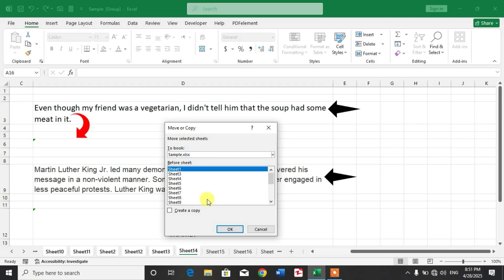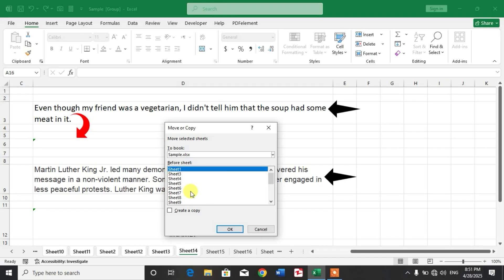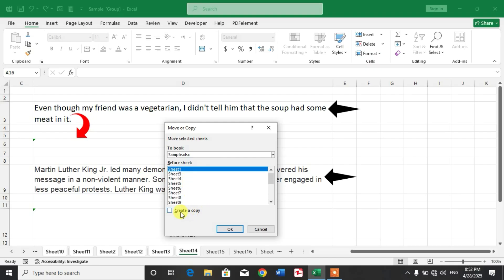Now you want to copy, and then you can see here an option Create a Copy. Click this option from this menu.